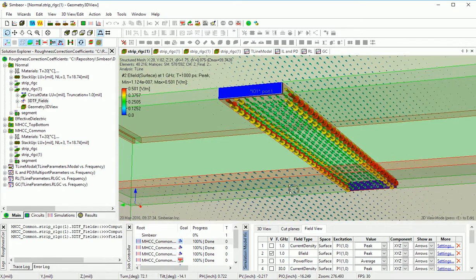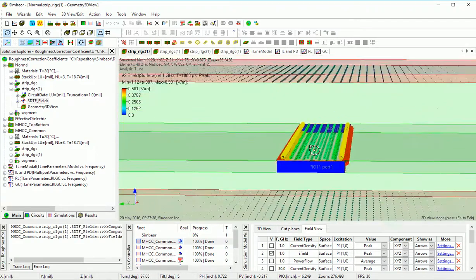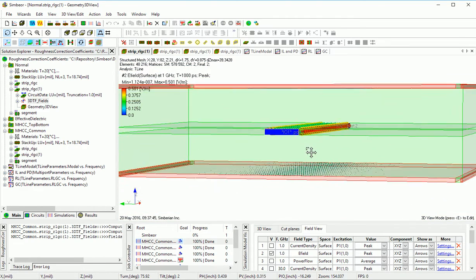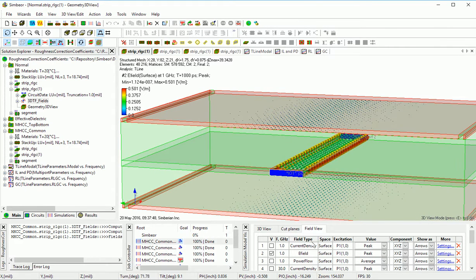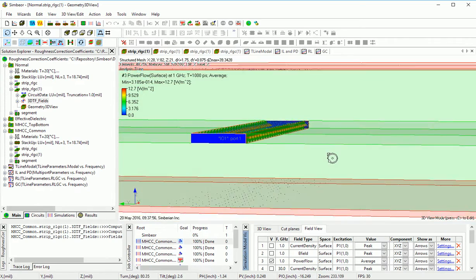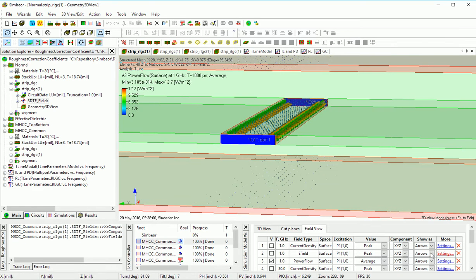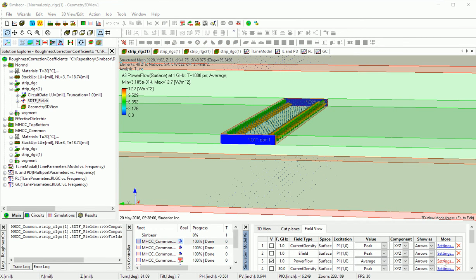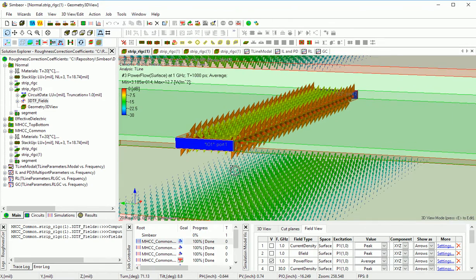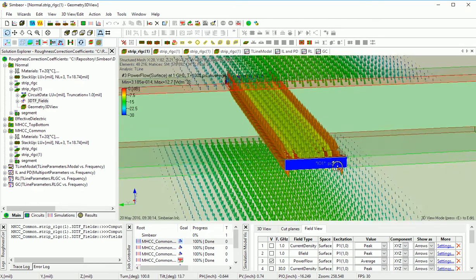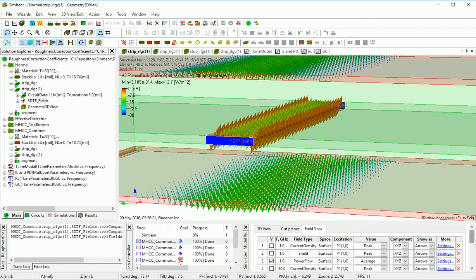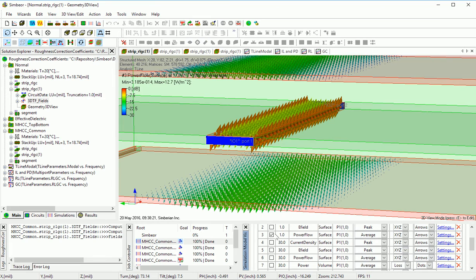The power flow on the surface describes the absorption of energy by the conductor. It's better visible on a logarithmic scale. The conductor absorbs energy from top and bottom at the same level, and the same is true for the planes. This data is at 1 gigahertz.